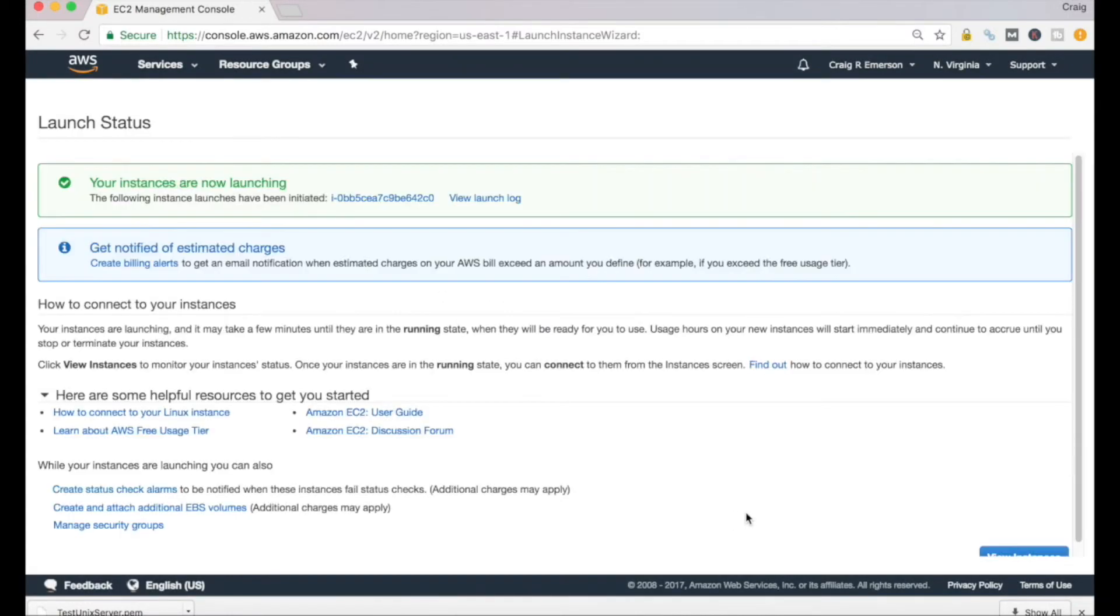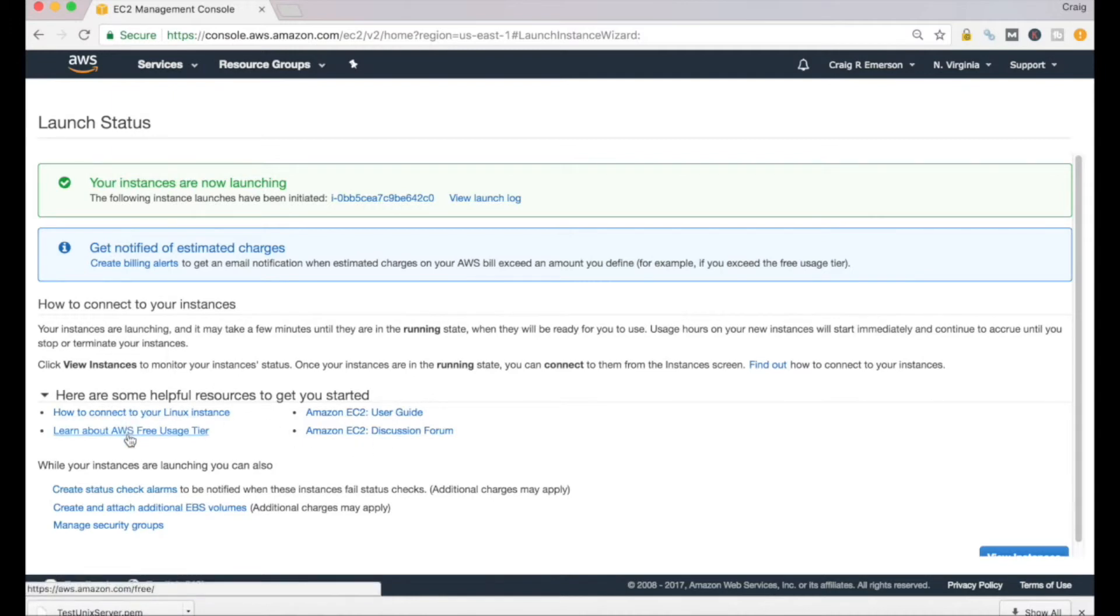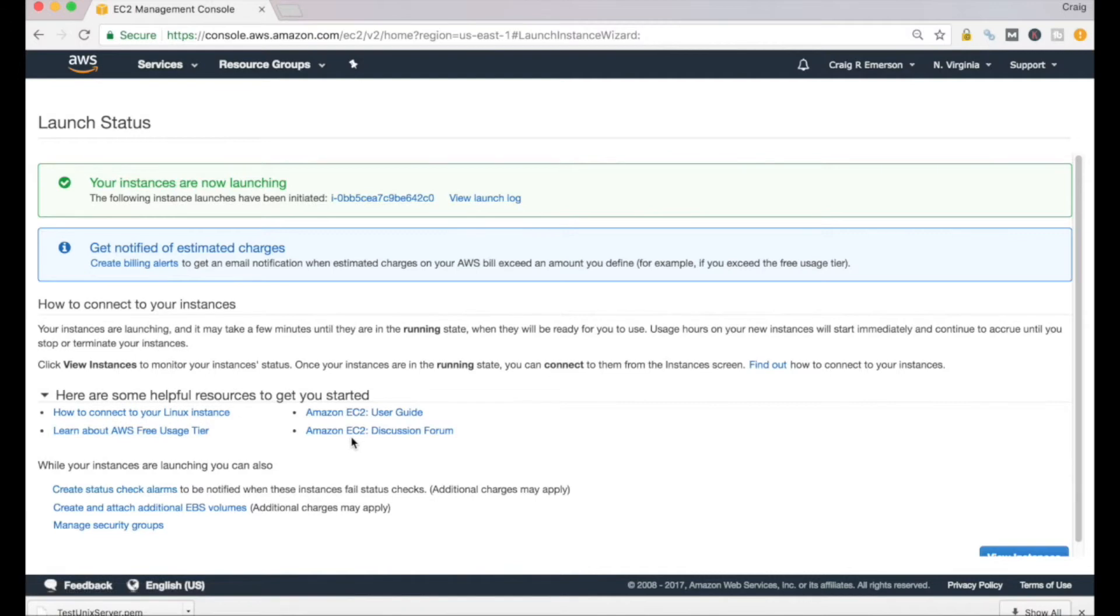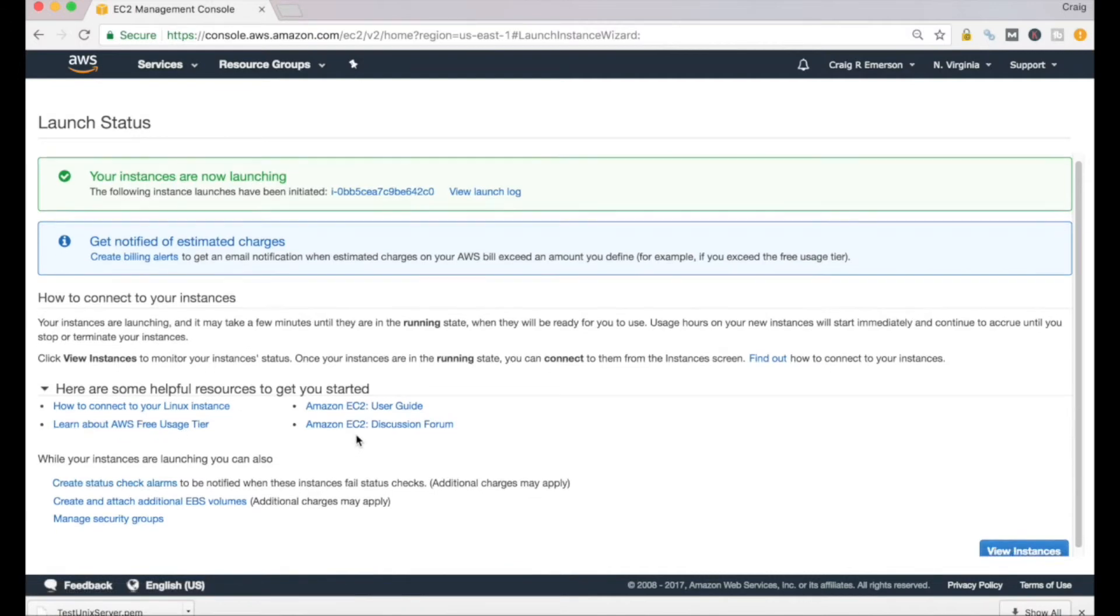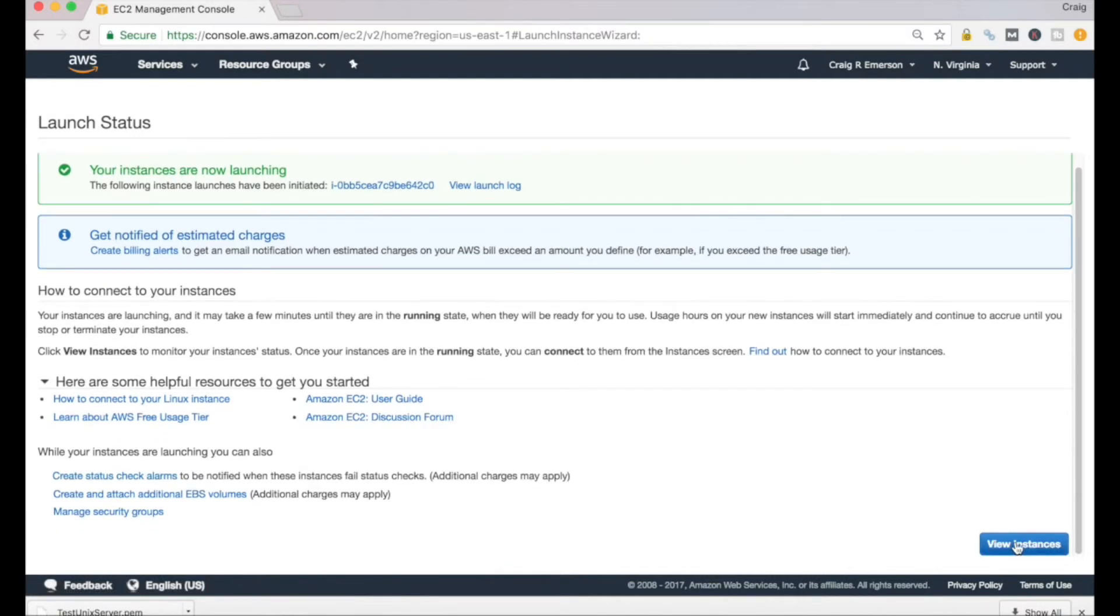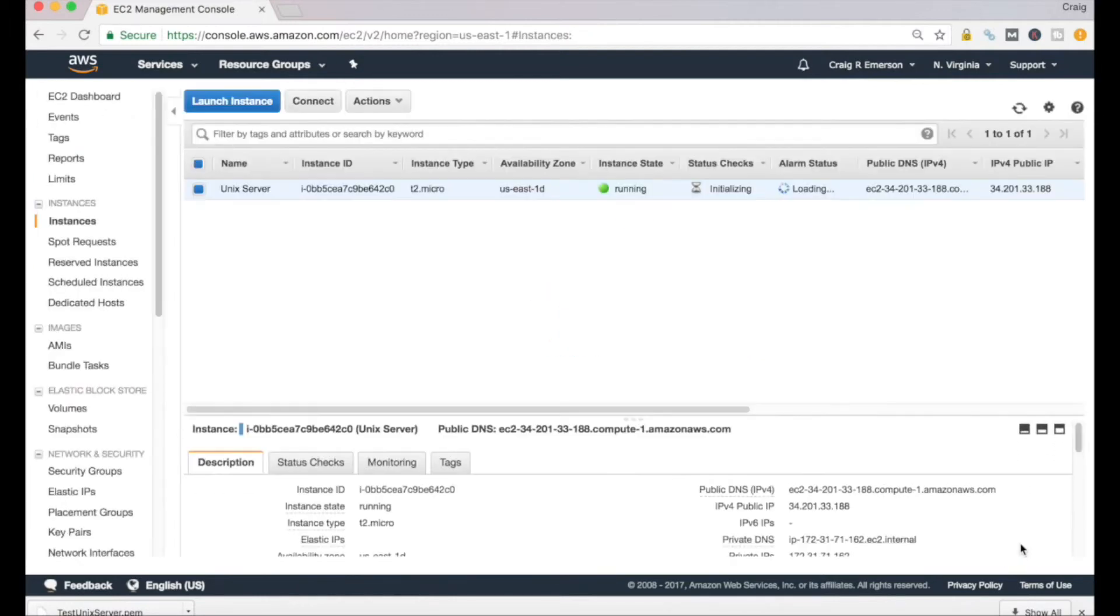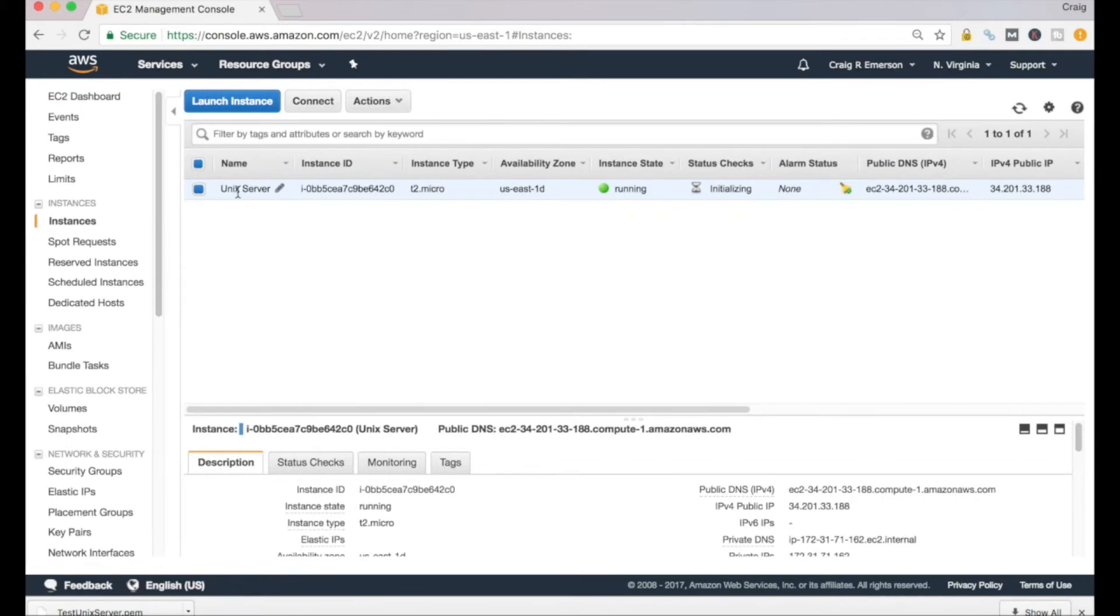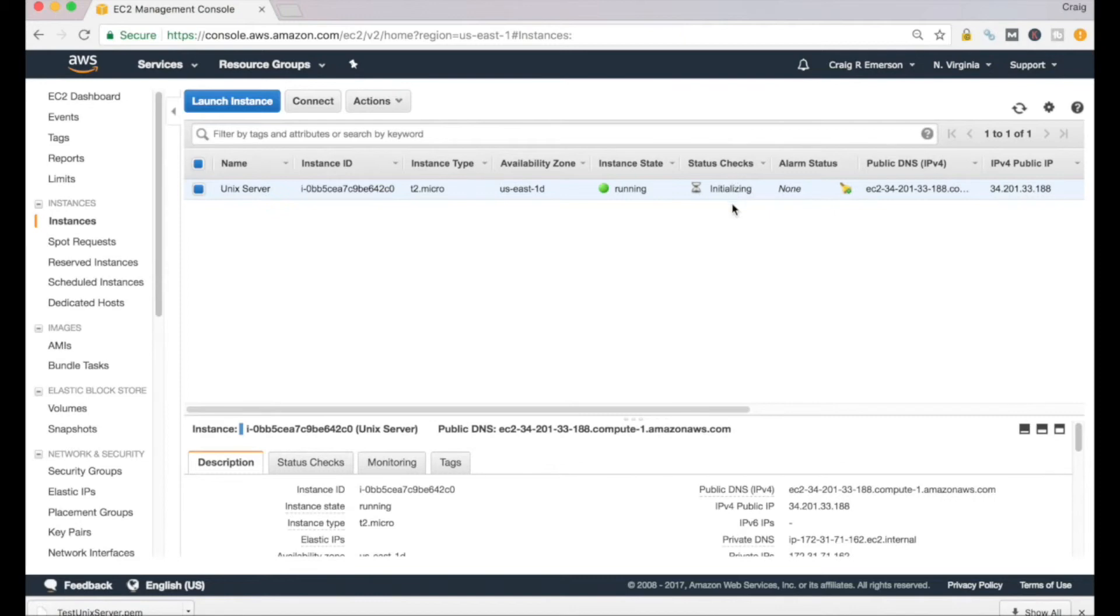This will take a little bit for it to be created. You can see your instances are now launching, and it gives you some resources on how you want to go about or what you can do to go about accessing that instance. If we click our blue button down here to View Instances, this will take us back to our EC2 dashboard. You can see our Unix server here that we're standing up, our t2.micro instance. It is in a running state and it's going through some initialization checks right now to ensure that it's running.